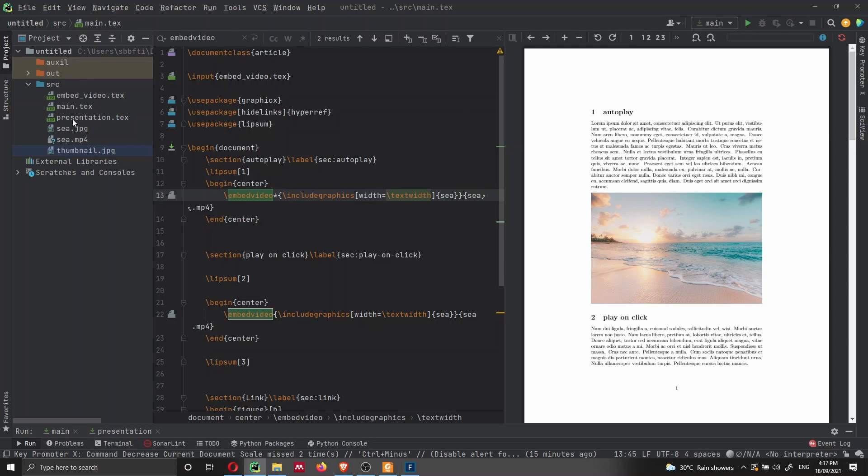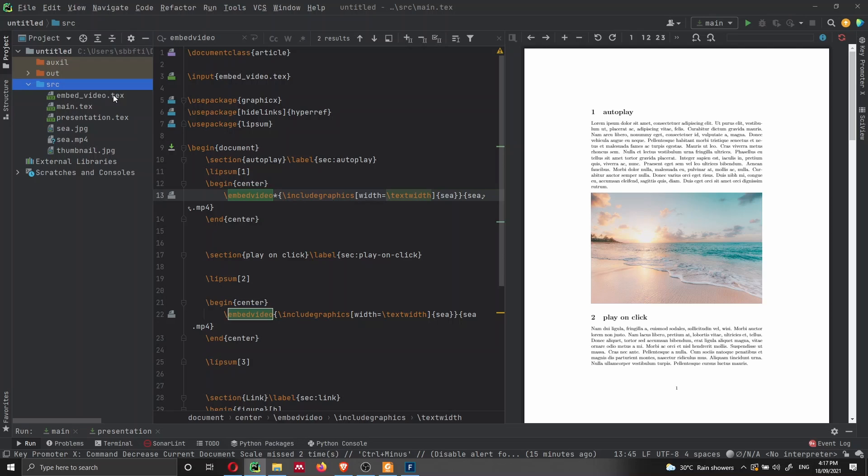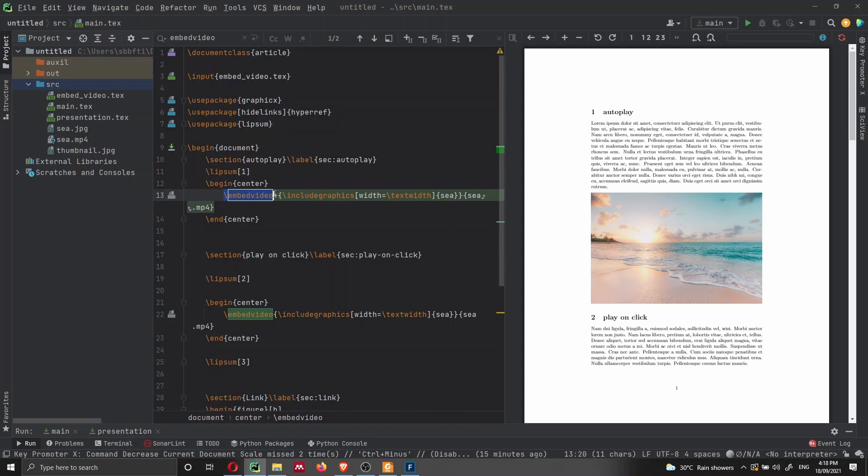Here on the left, I have all my source directory, which is here as src. So inside here, I have a file, a text file, which will contain all the code that we need to write to embed the video and to create this function here embed video.